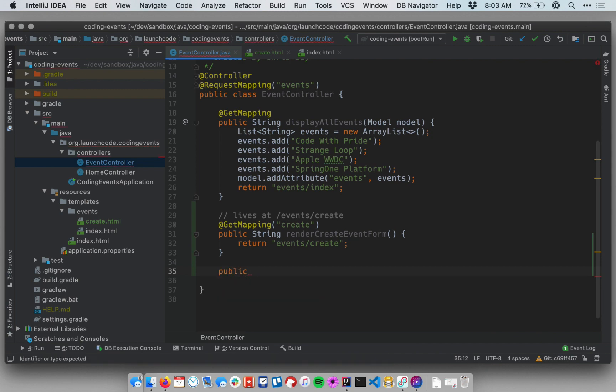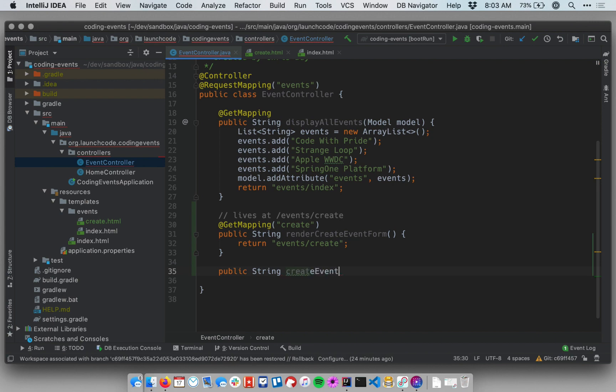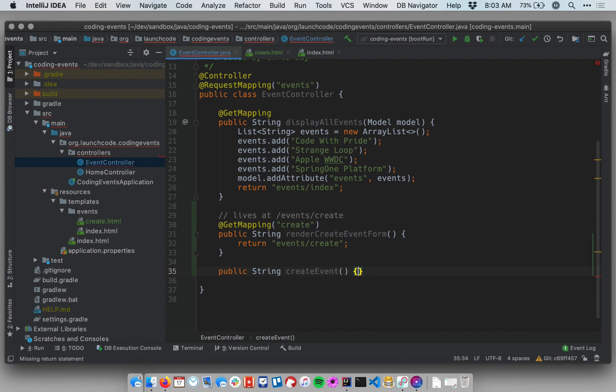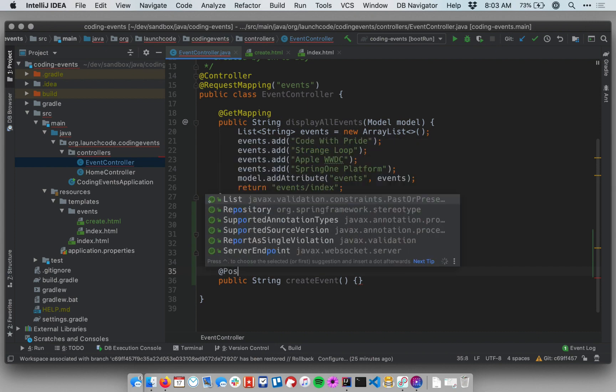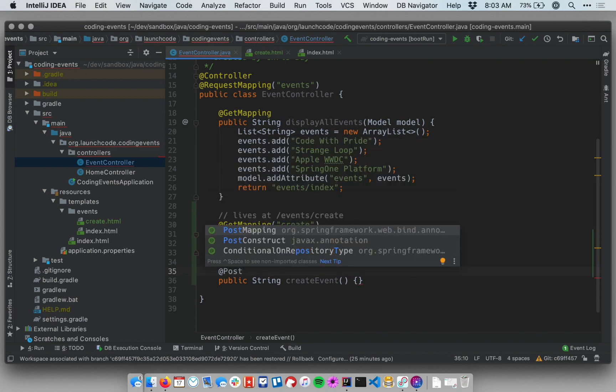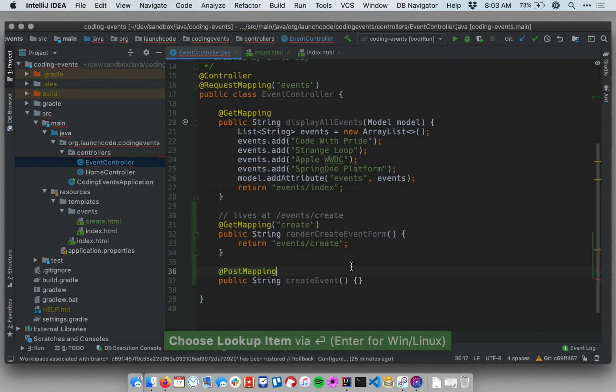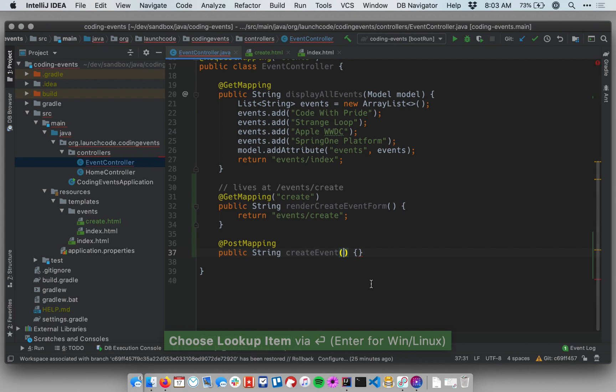So let's make this a public string and let's say add or create event. So this method will create a new event and it's going to need to take accept post requests so add a post mapping annotation to it.